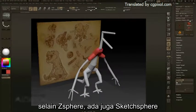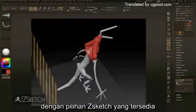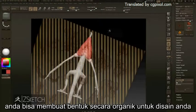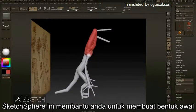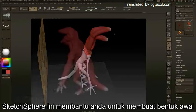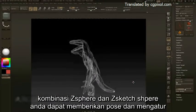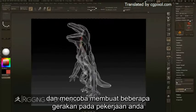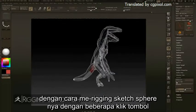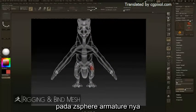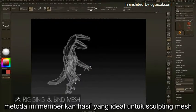In addition to ZSpheres, you also have ZSketch spheres. With a wide range of different ZSketch brushes available, you can organically build up the forms of your design no matter what your subject matter. Combining ZSpheres with ZSketch spheres, you can pose, adjust, and prototype the range of motion in your work by rigging your sketch spheres to your original ZSphere armature with a click of a button. These different methods result in an ideal sculpting mesh.